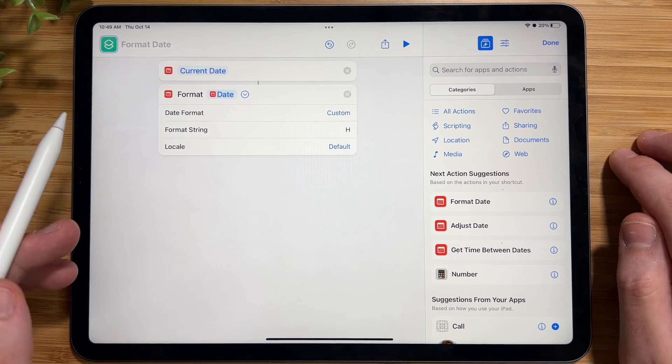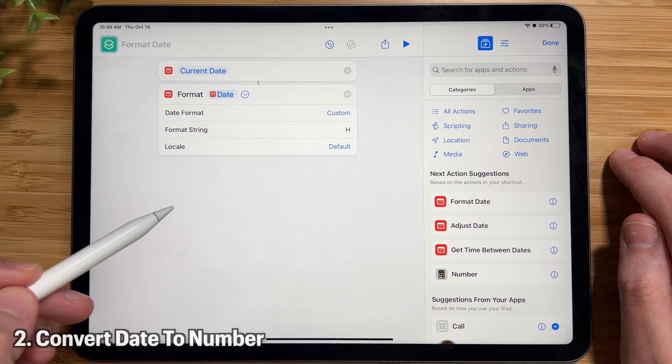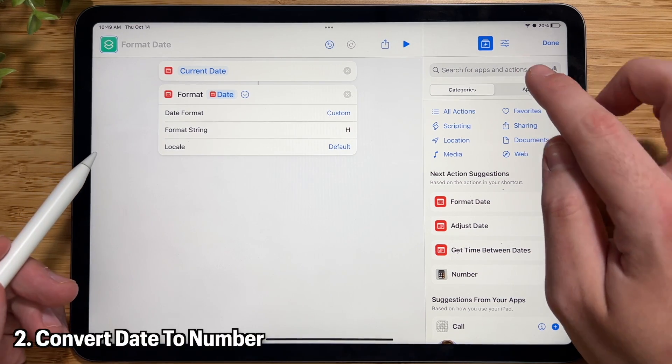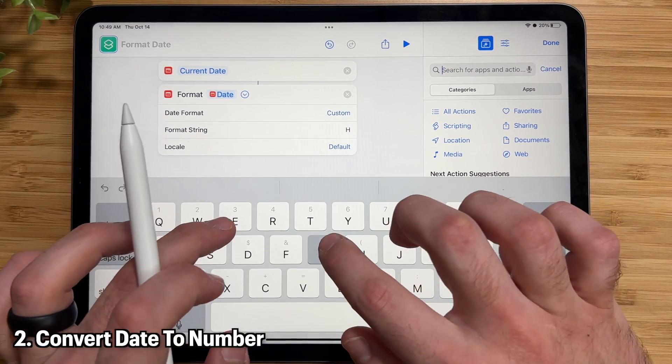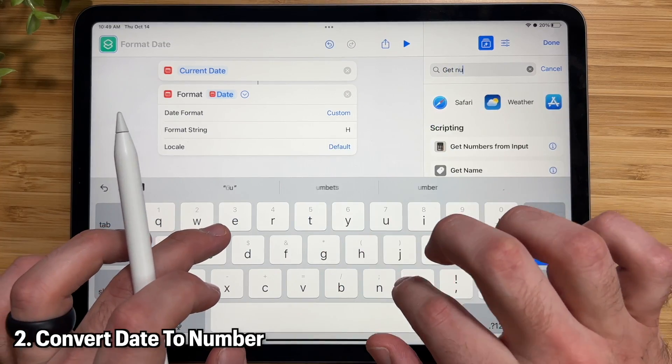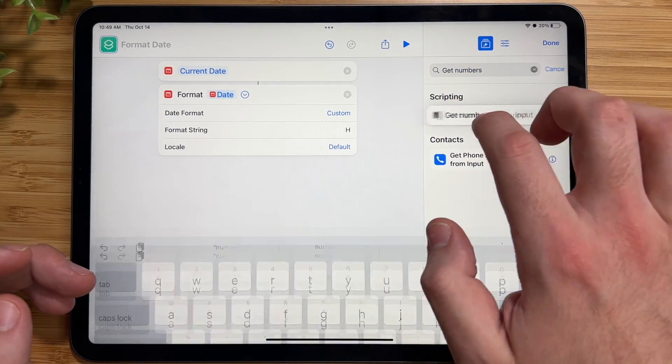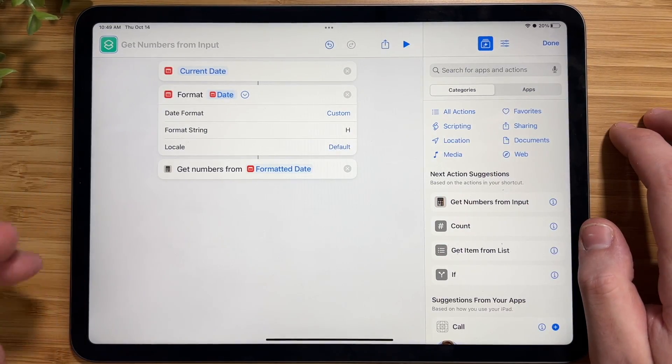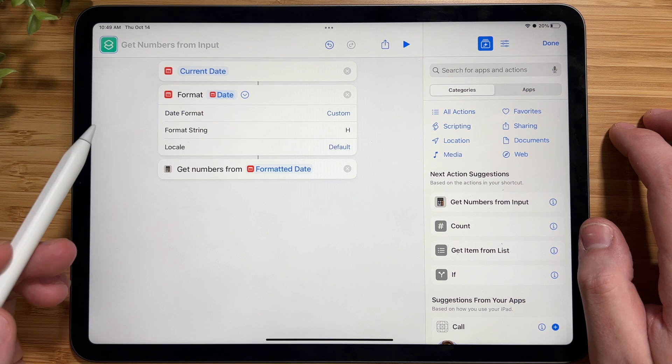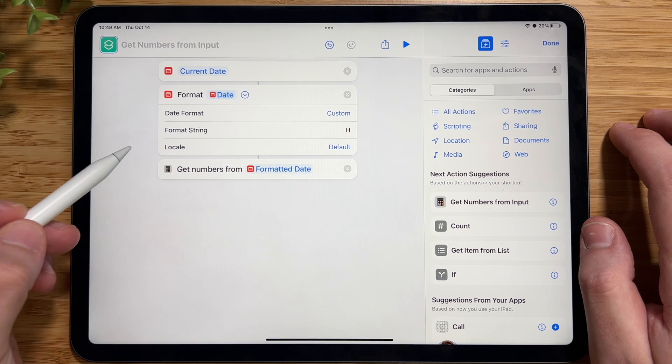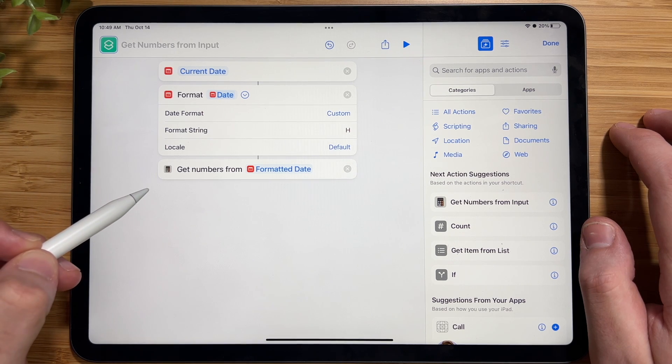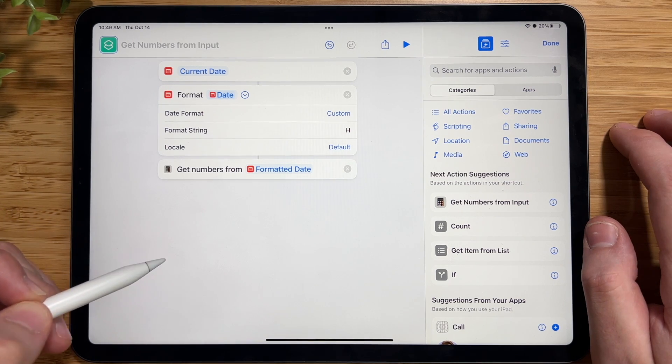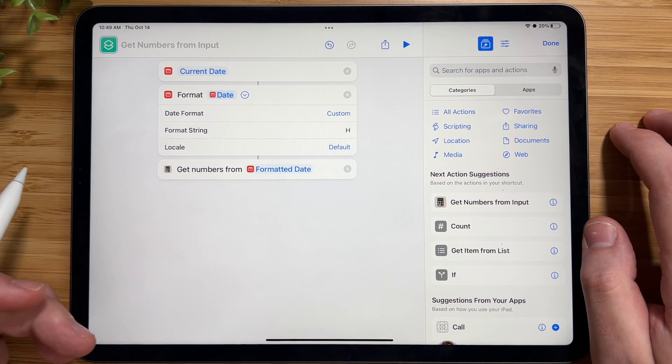Now we need to get the number of the dates. So go back in your search, and type in Get Numbers from Input. All right, sweet. So now what we need to do is basically, now we have the number, and we need to start to build our conditional statements.